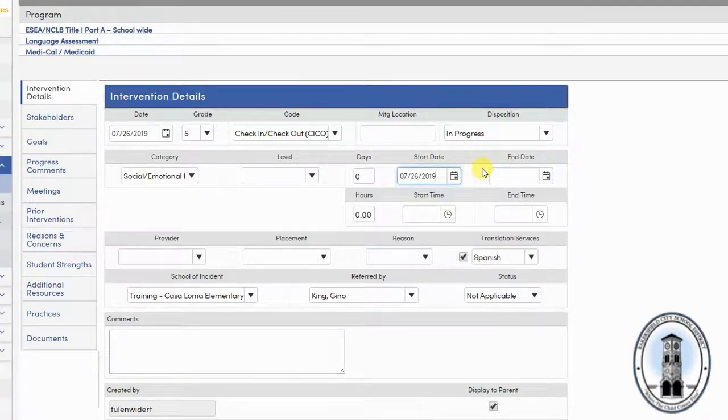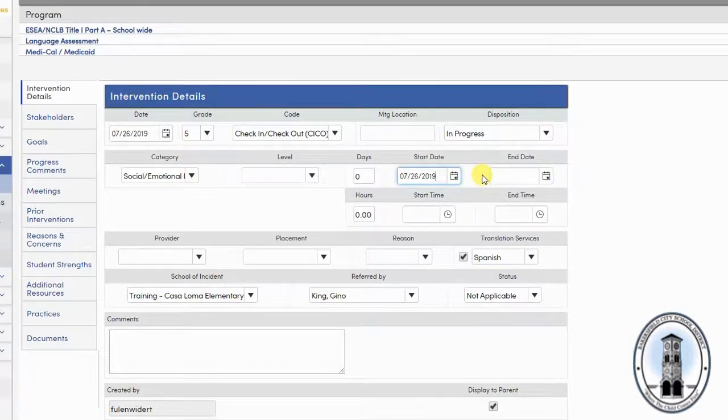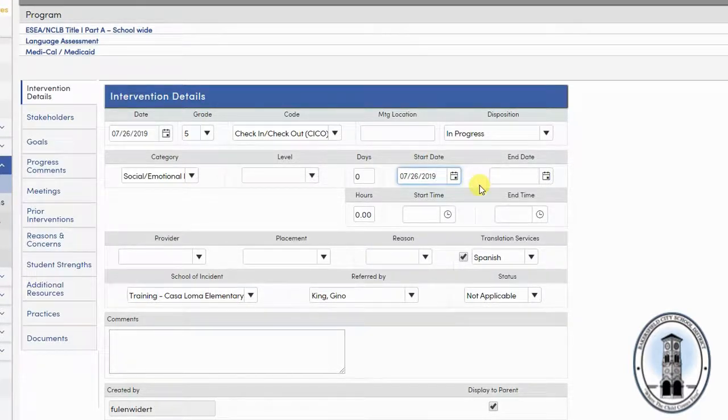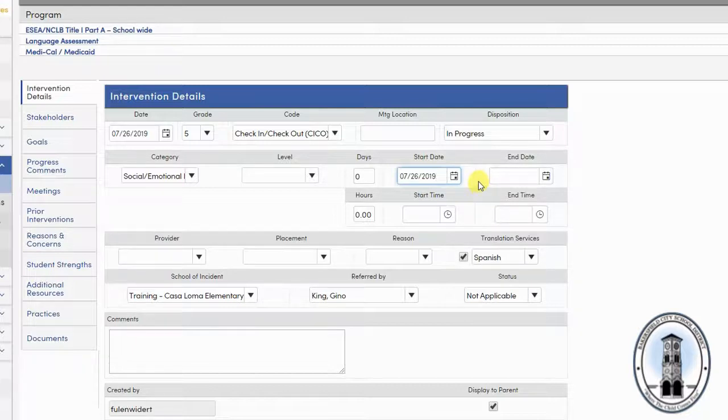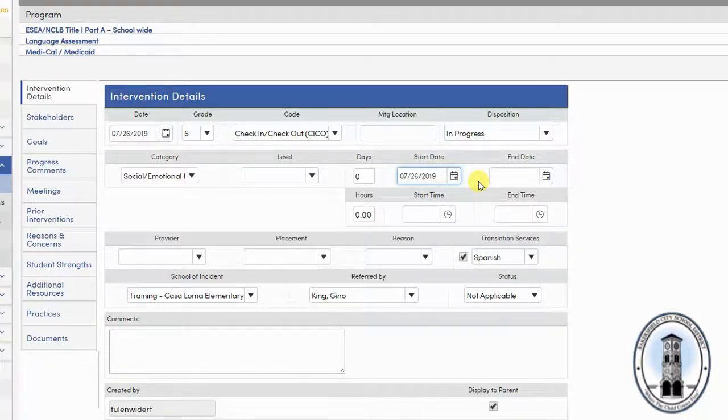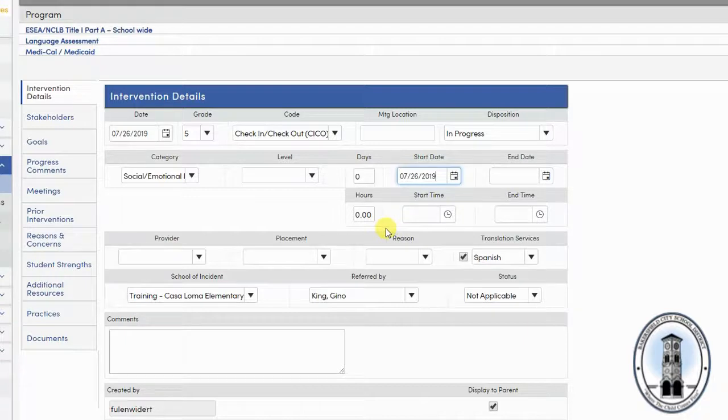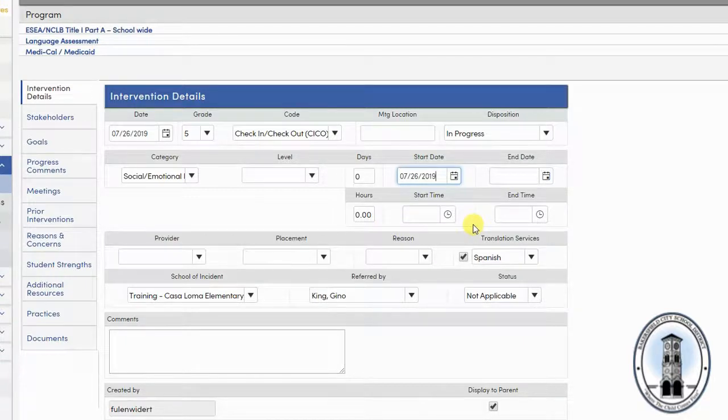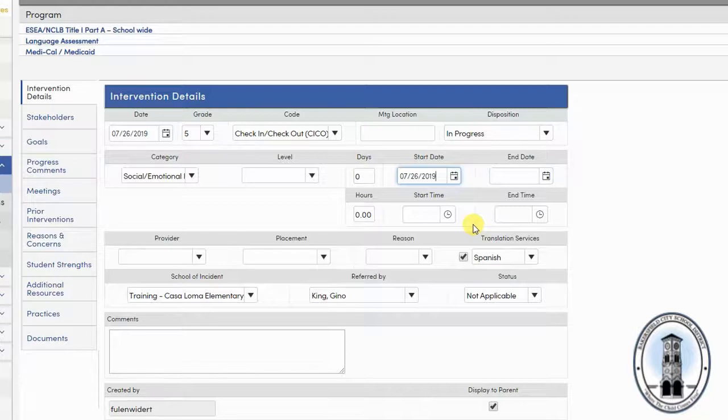If you know an end date because your intervention has a very defined period of time, you can enter it now. If you do not, go ahead and leave it blank. Next, you can enter hours. However, this is not necessary and generally not something that you would do.